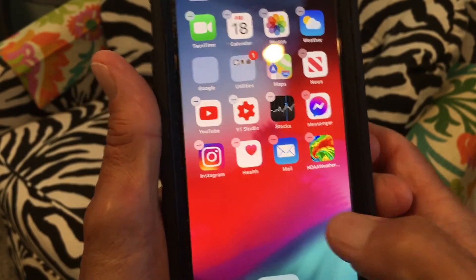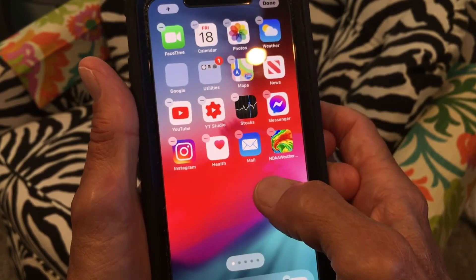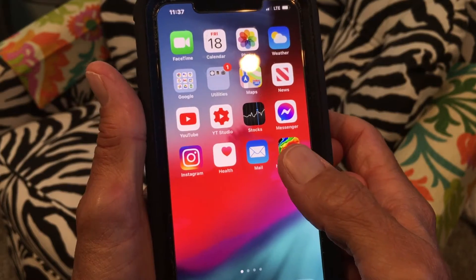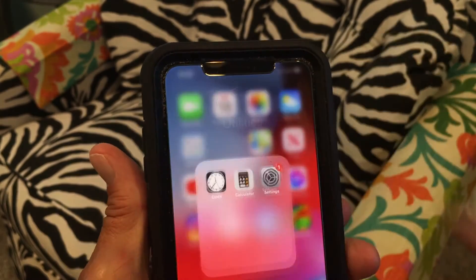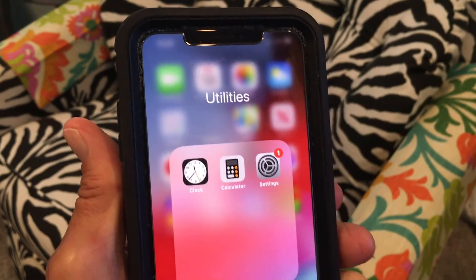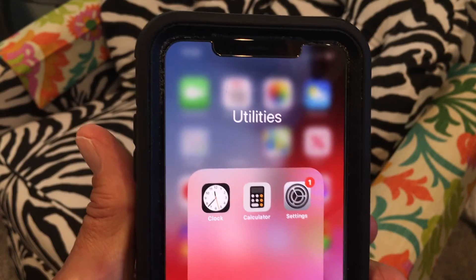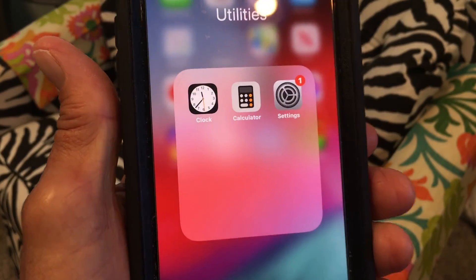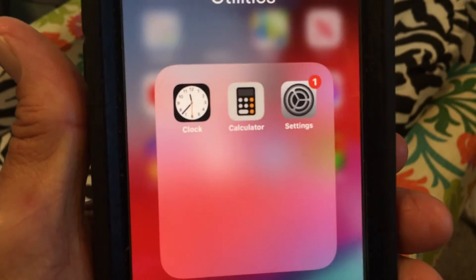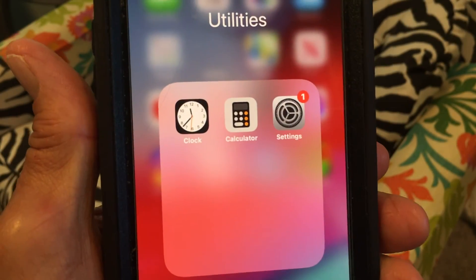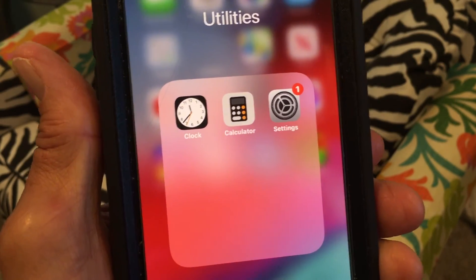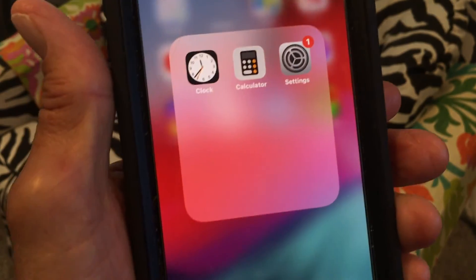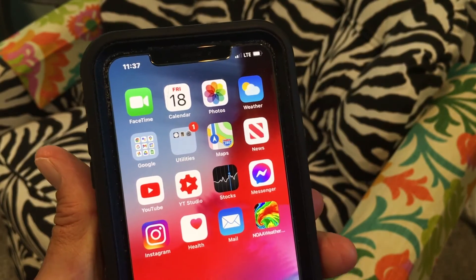To get out of this, all you do is just touch the open field. Now if you want to open that folder you click there and there it is — it says utilities. I've got the clock, the calendar, and the settings, and that's how you create a folder for your apps and organize them on your home screen on your iPhone.